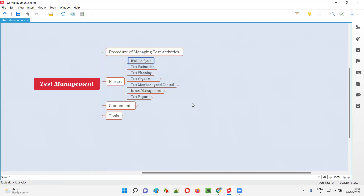First is the risk analysis phase, where the probable risks — the problems before we start testing — are analyzed in advance and solutions will be created in advance. That is risk analysis.